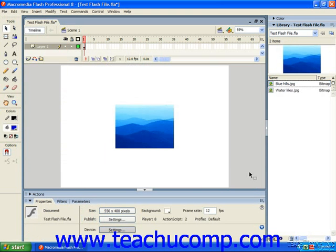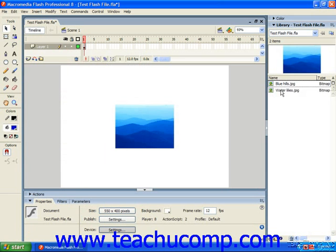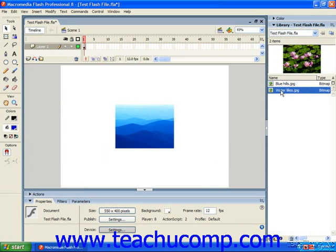If the library panel wasn't open at that time, you wouldn't notice any changes in the Flash environment as far as the stage goes. To see the imported graphic, you would need to open the library panel, where you could then click on it and see it.